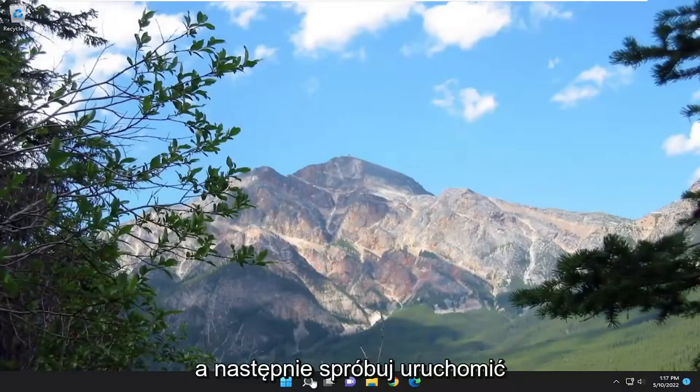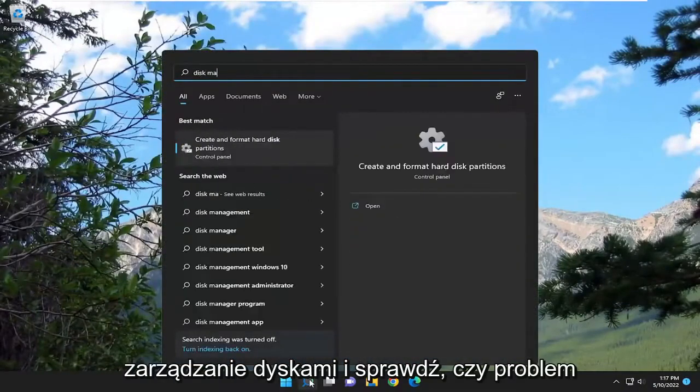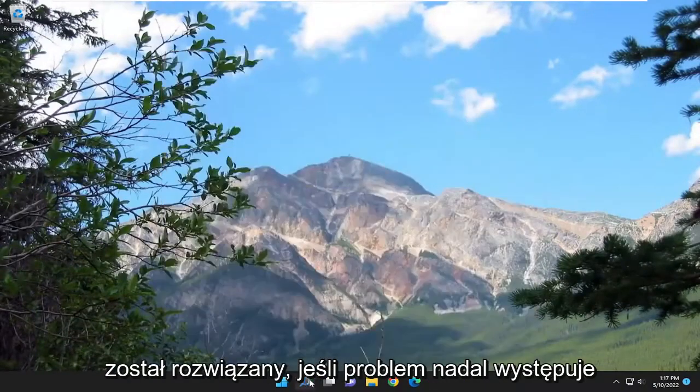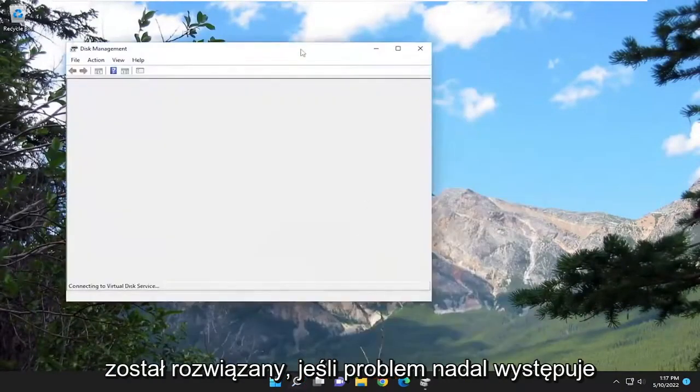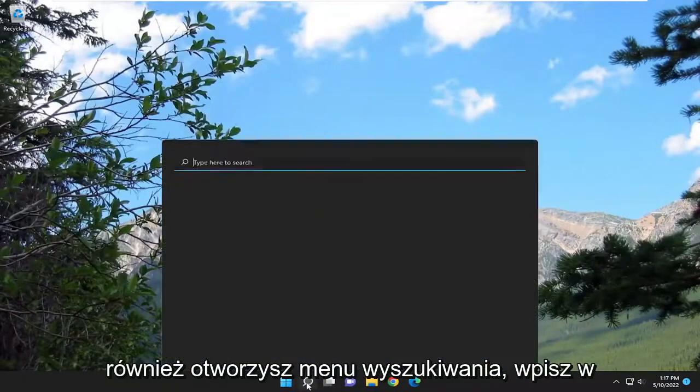And then attempt to launch disk management and see if your problem has been resolved. If you're still having an issue, something else we can try here as well.